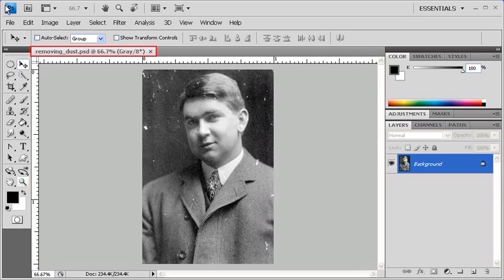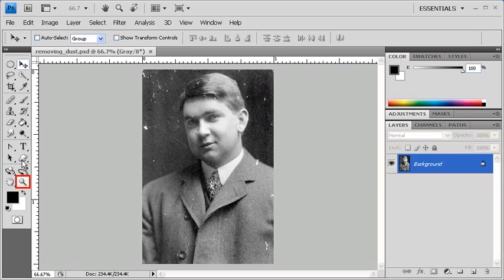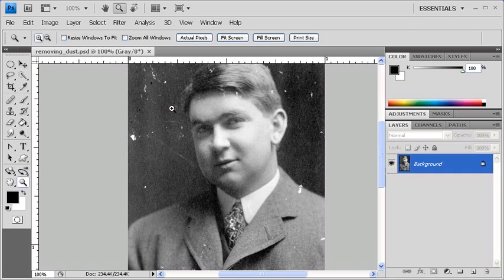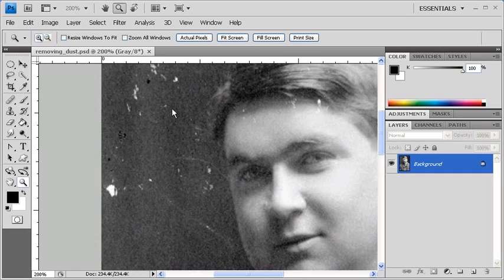To follow along, open datafile removingdust.psd. When you're ready, find the Zoom tool in the Tools panel and click on it. Click on the image in order to zoom in. If you've zoomed in too much, go to the Options bar and click on the Zoom Out icon, then click on the image to zoom out.